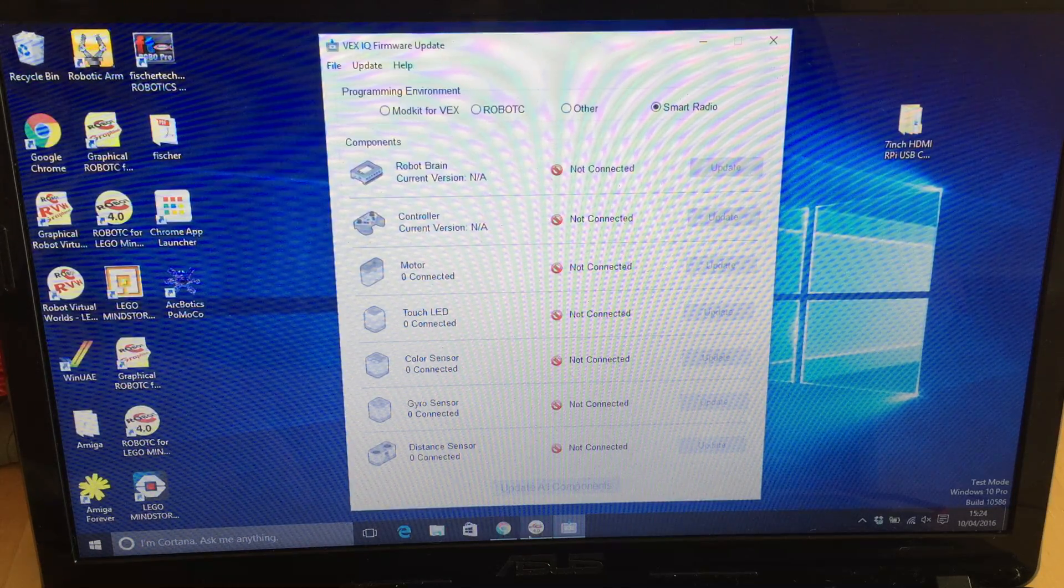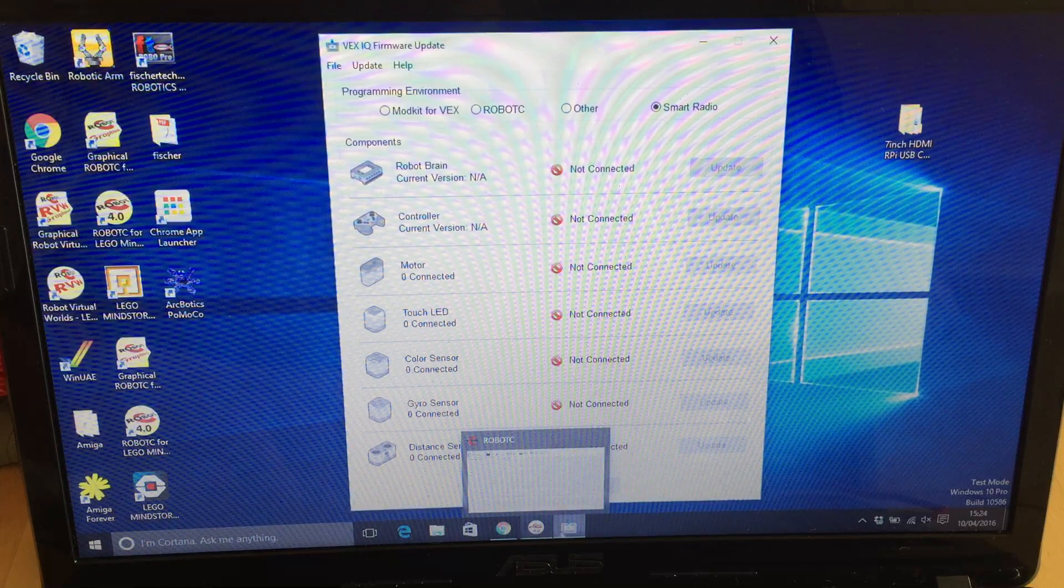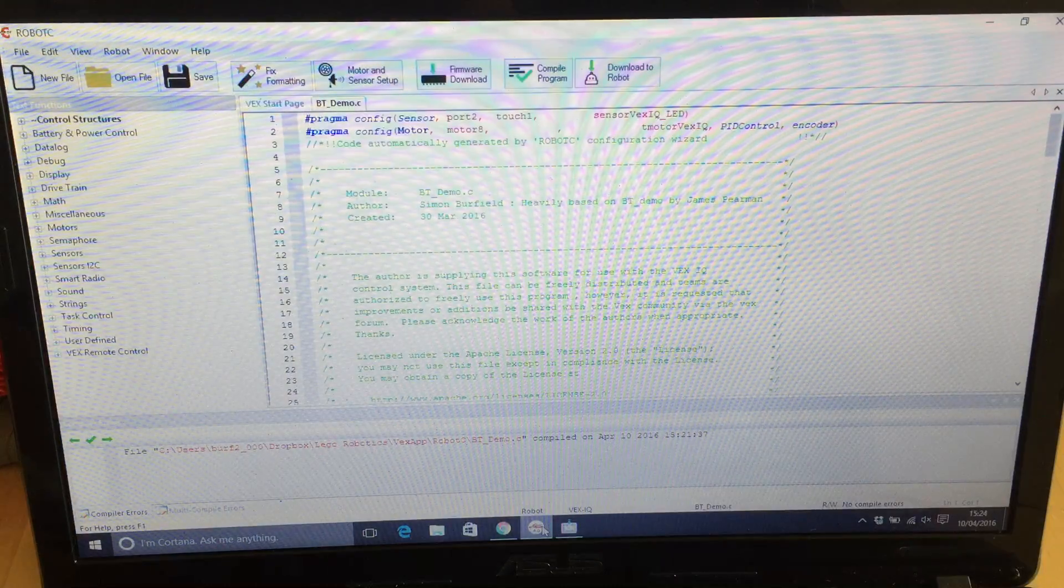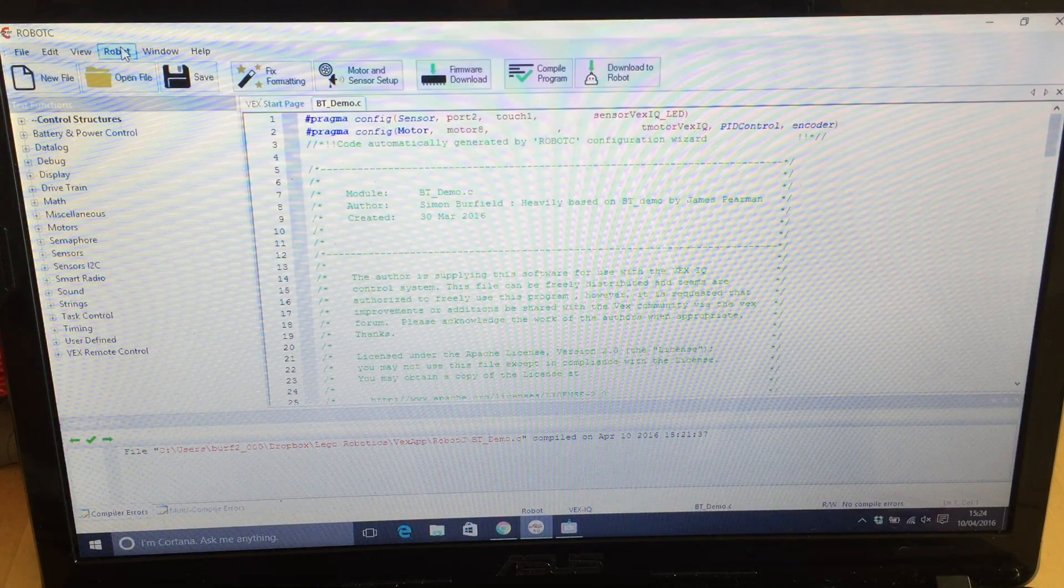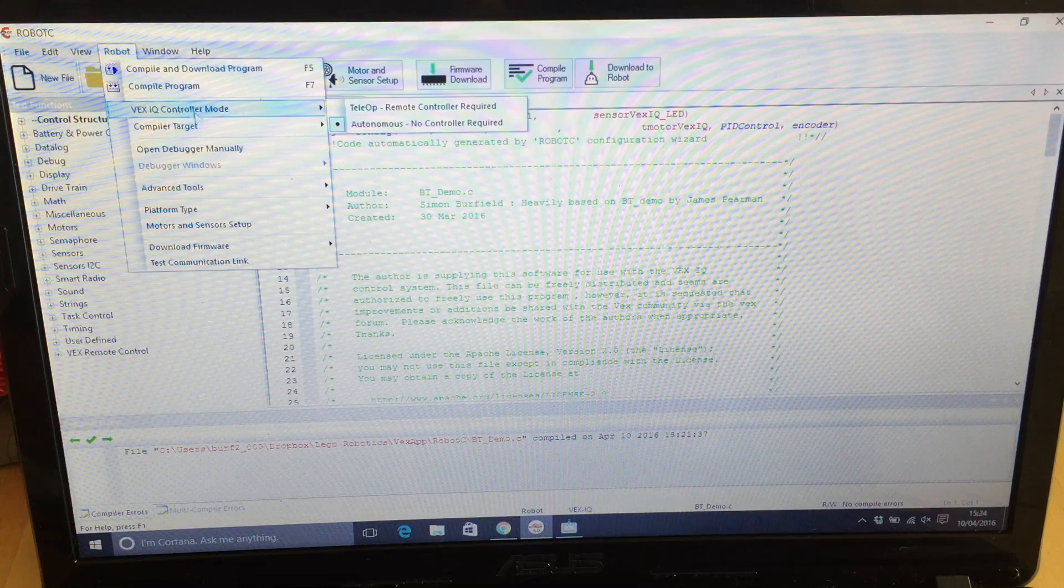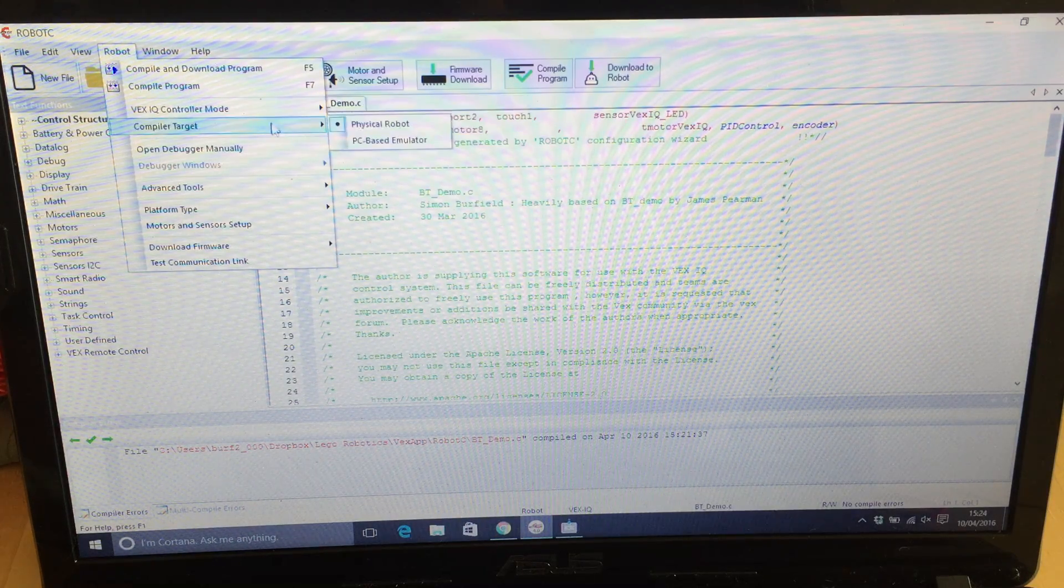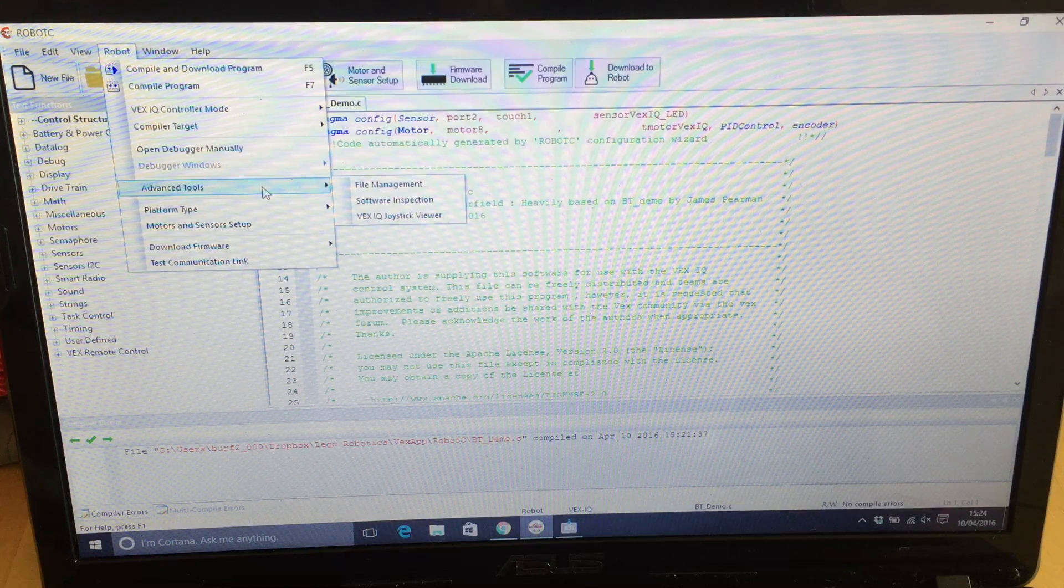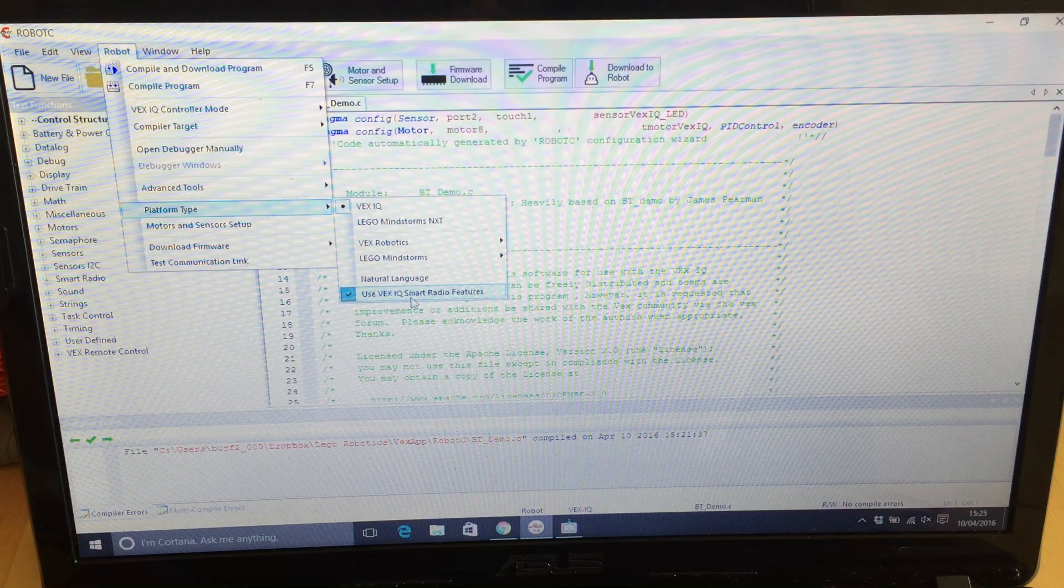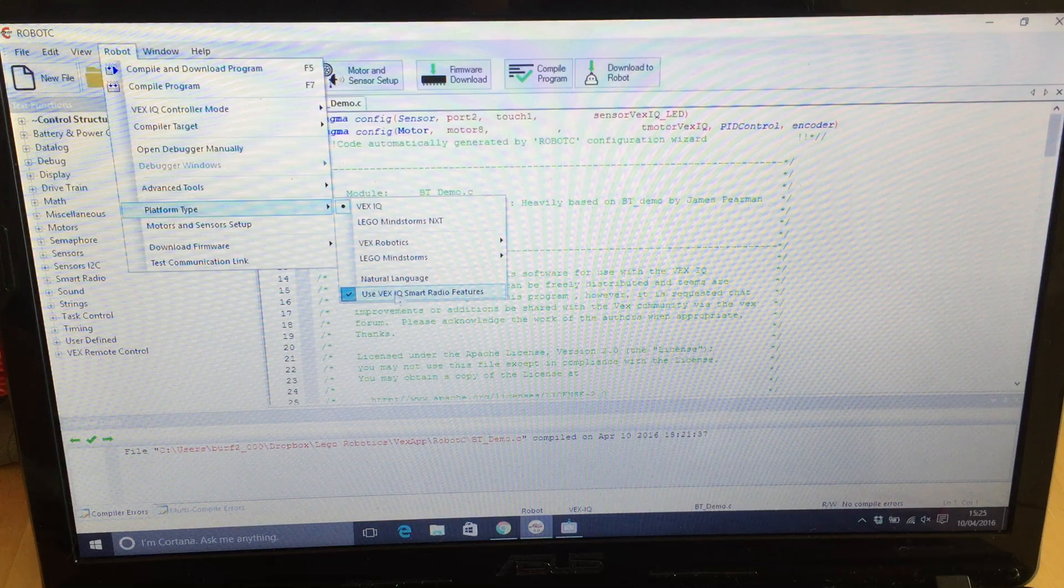The next step you need to do is go to Robot C once you've updated the firmware. Then you need to set your VEX IQ mode to Autominus. You also need to go to Advanced Tools—no sorry, not Advanced Tools—Platform Type and enable the smart radio features. That's a key here.